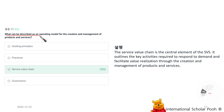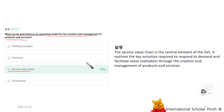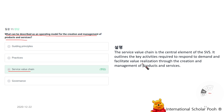What can be described as an operating model for the creation and management of products and services? The Service Value Chain. The service value chain is a central element of the SVS. It outlines the key activities required to respond to demand and facilitate value realization through the creation and management of products and services.